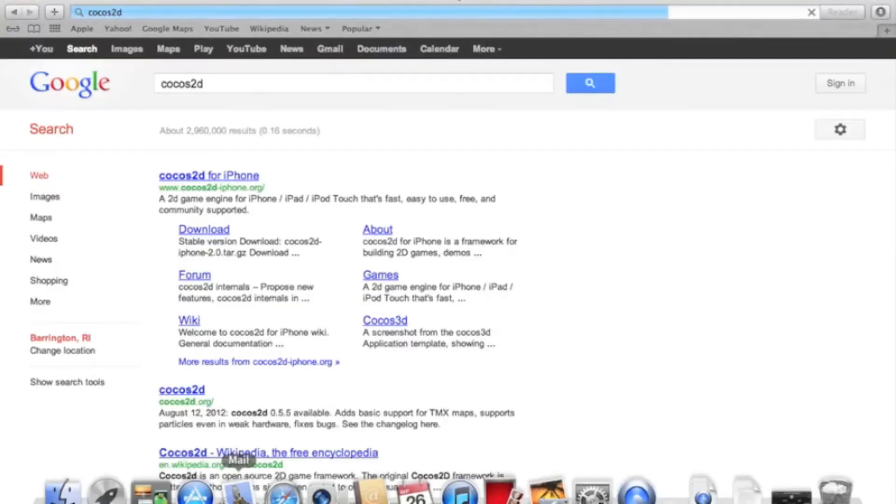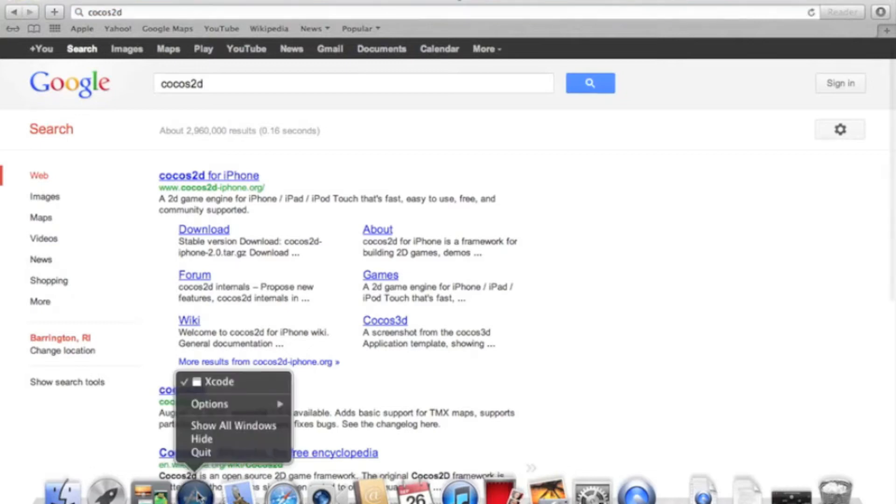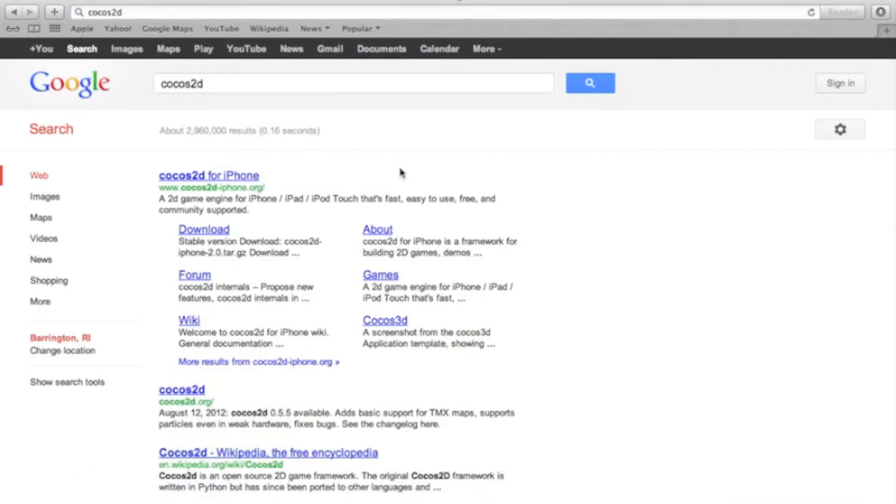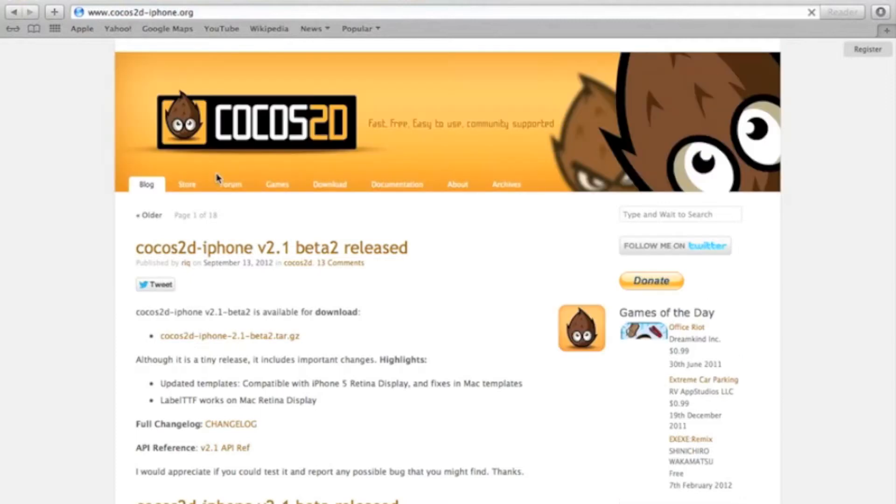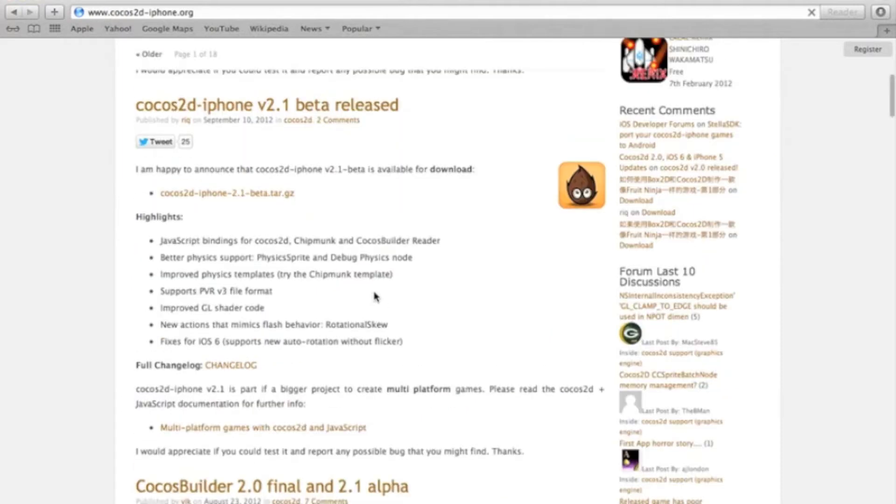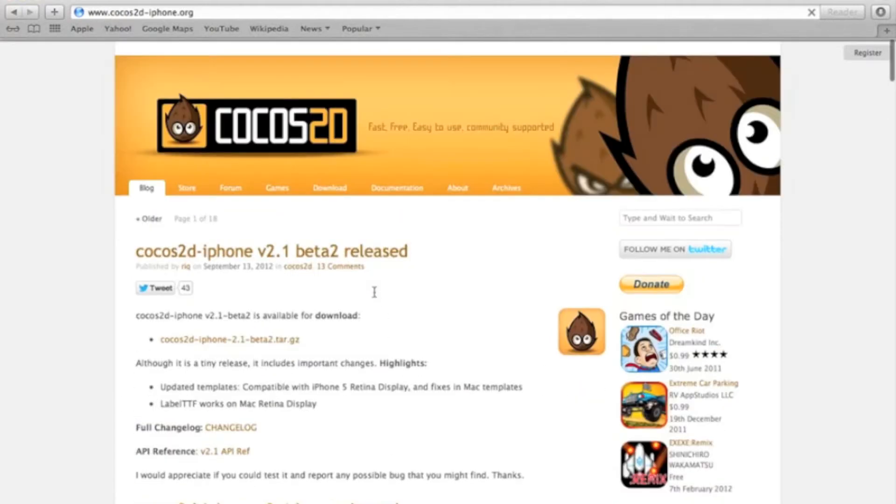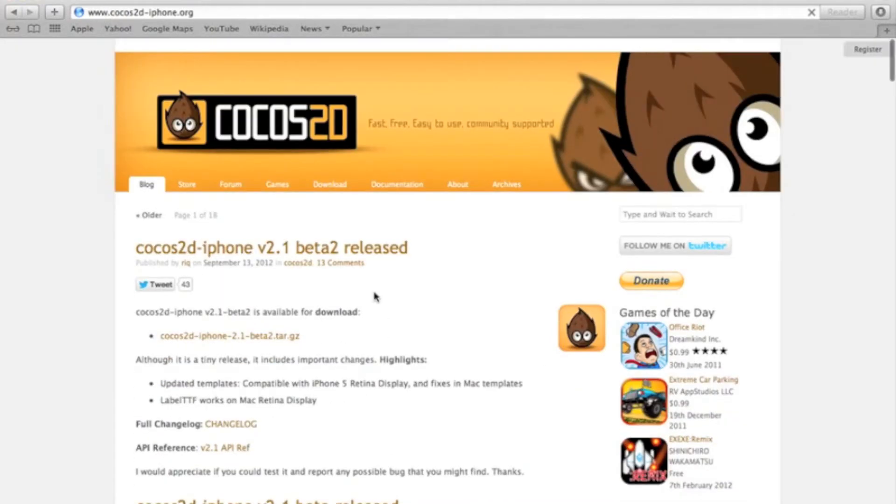Then what you're going to want to do is open up, let's close this. And I already have it here. You're going to want to search Cocos2D in Google, open up Cocos2D, and this website is amazing. You get all the new news about Cocos2D. You can see it all here. But what you're going to want to do, they have a forum. The forum is amazing for answering questions.